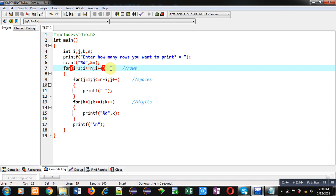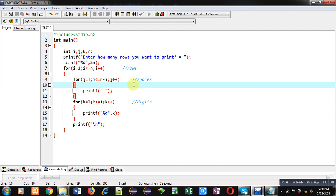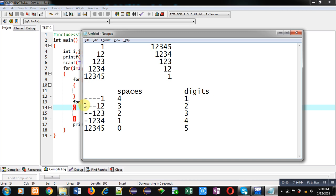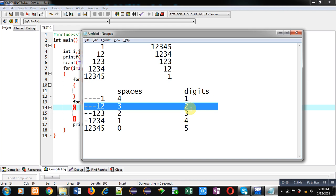i will be 2. This time n minus i is 5 minus 2. So this time space loop will repeat three times and k loop will repeat two times because i is 2. You can see in second row, requirement is space loop should repeat three times and digit loop should repeat two times. And that is happening.